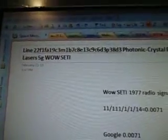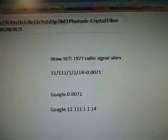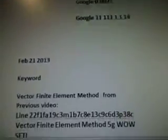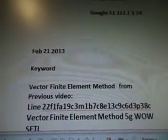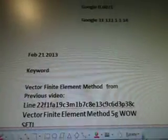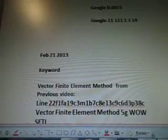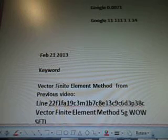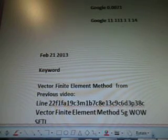Photonic crystal fiber lasers, 5G well setting. Here's our alien radio signal. This is an optical fiber signal for long distance UFO communication device in the WOW data.